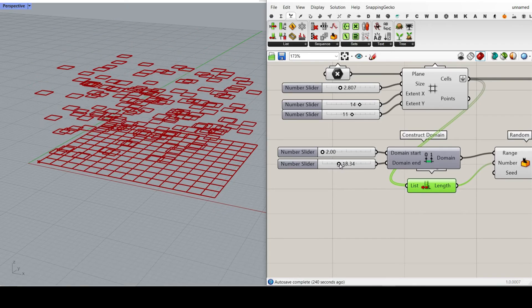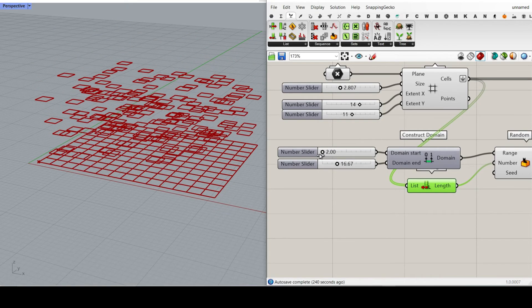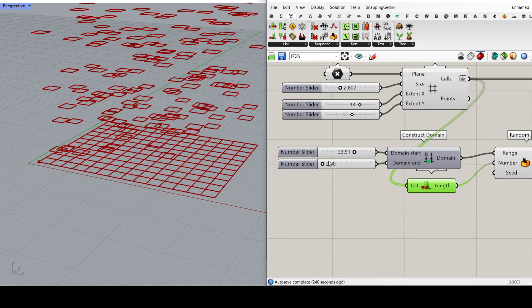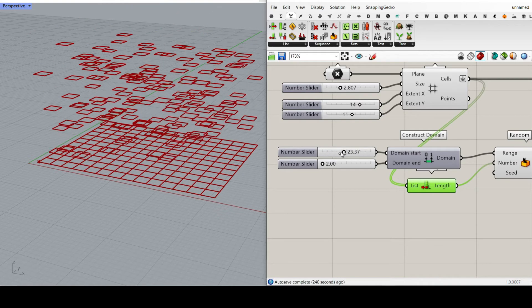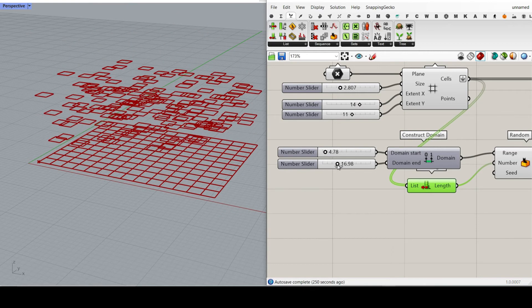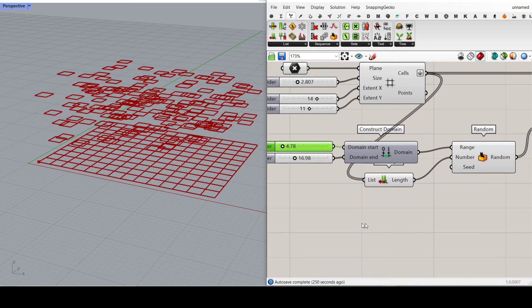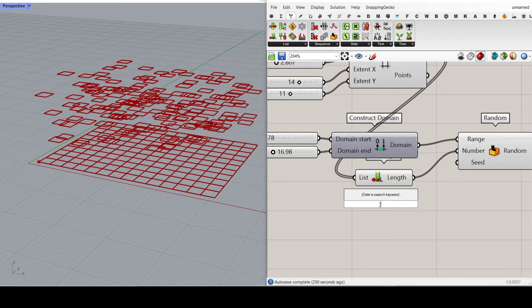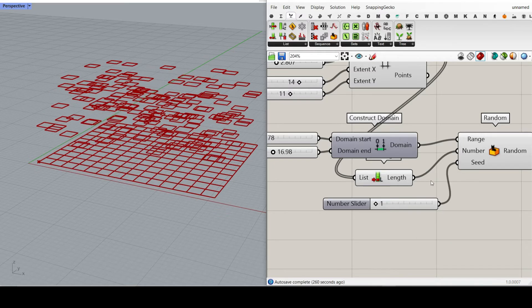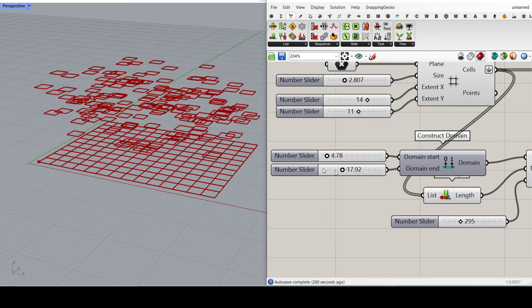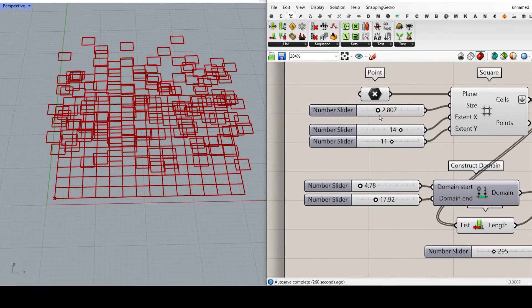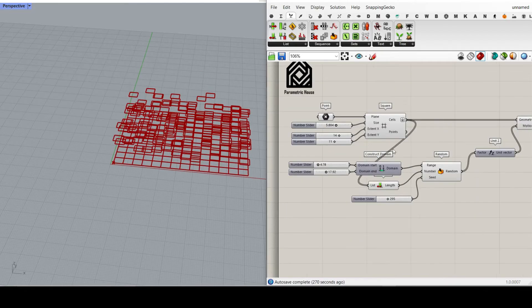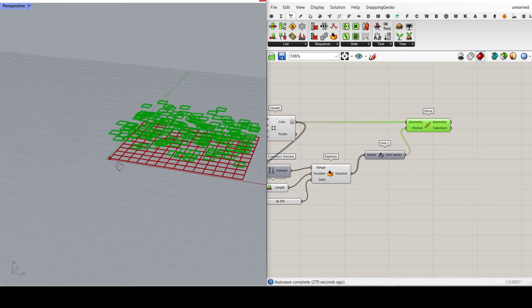I'm going to give that to the Z direction, and now you can see you can control the minimum and the maximum. If you change the domain start and end, it's not going to change the minimum and maximum — it's just going to change the seed, so it's not really important. Now we can give a number slider from maybe 1 to 1000 for the seed. The seed is the engine of the random numbers we generate, which we can control here.